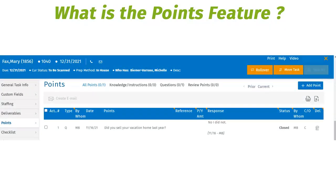The points feature is important because it allows users to share information relevant to other users for completing tasks. The feature helps build transparency, communication, and efficiency of sharing information, thereby enhancing the level of service you can provide to your clients.